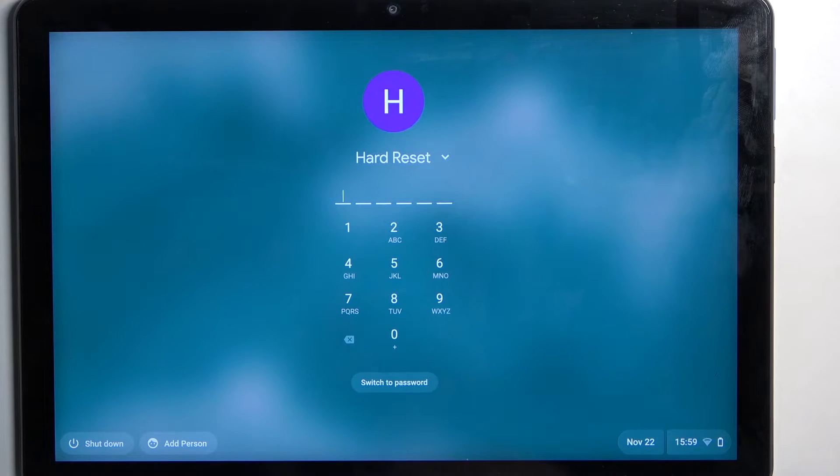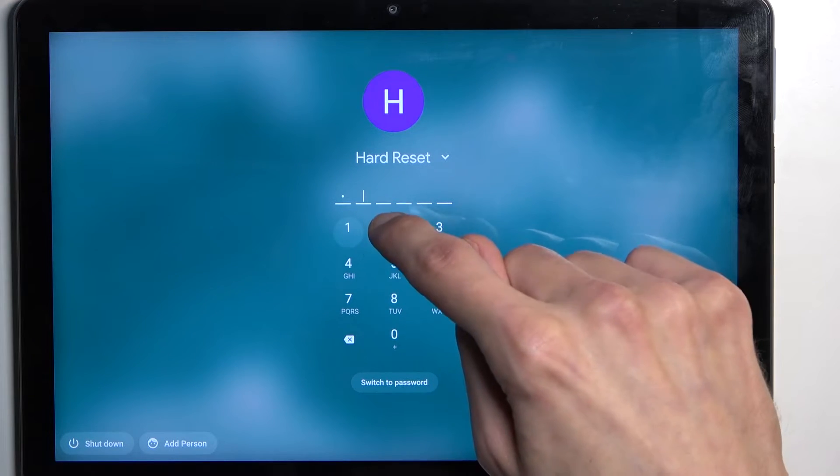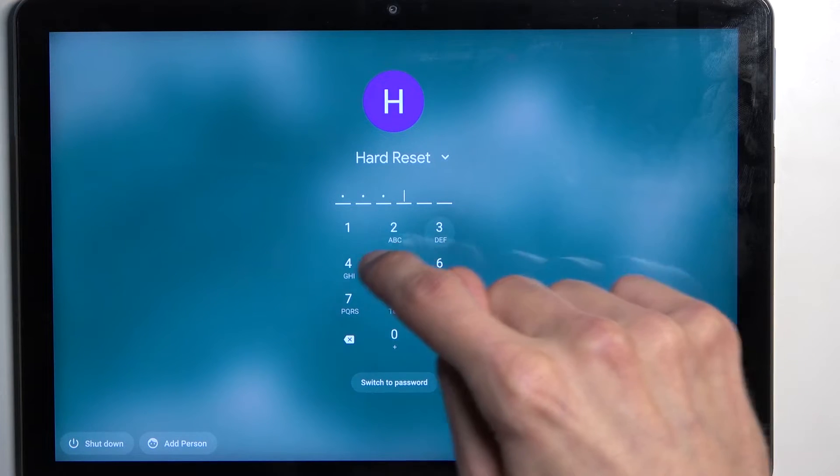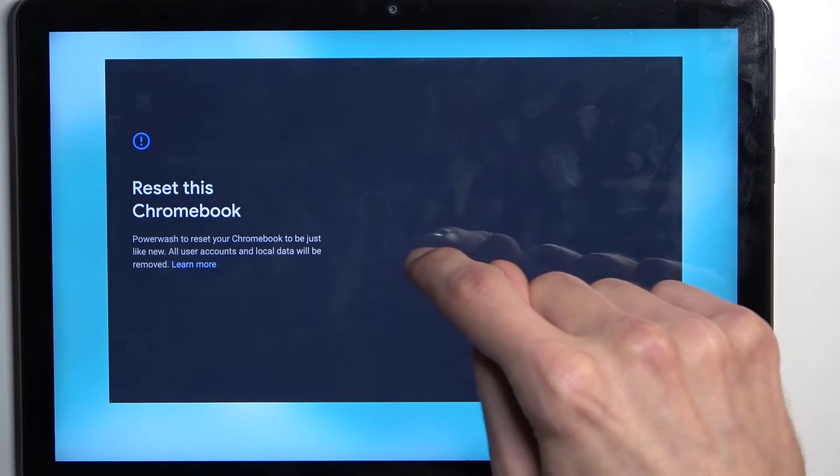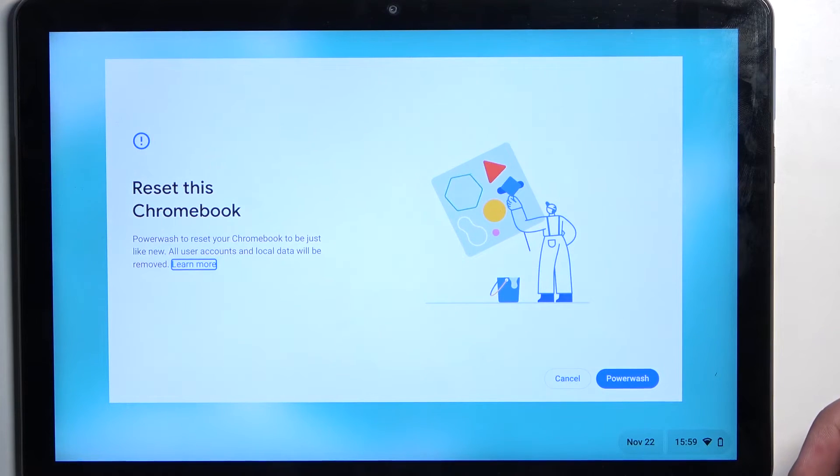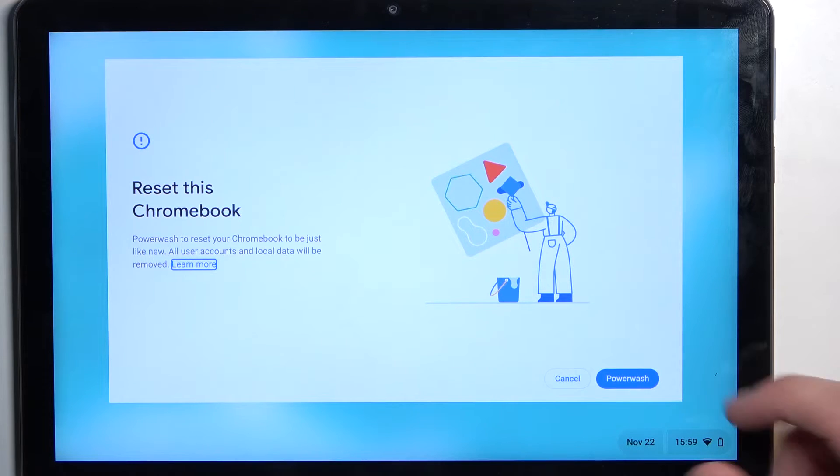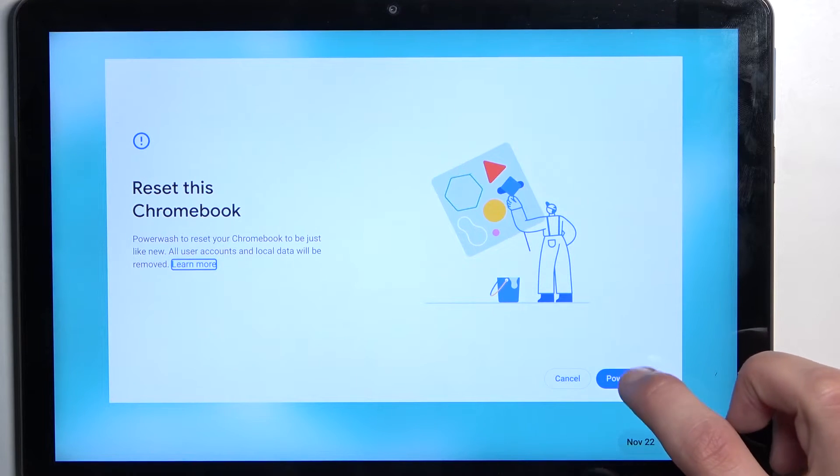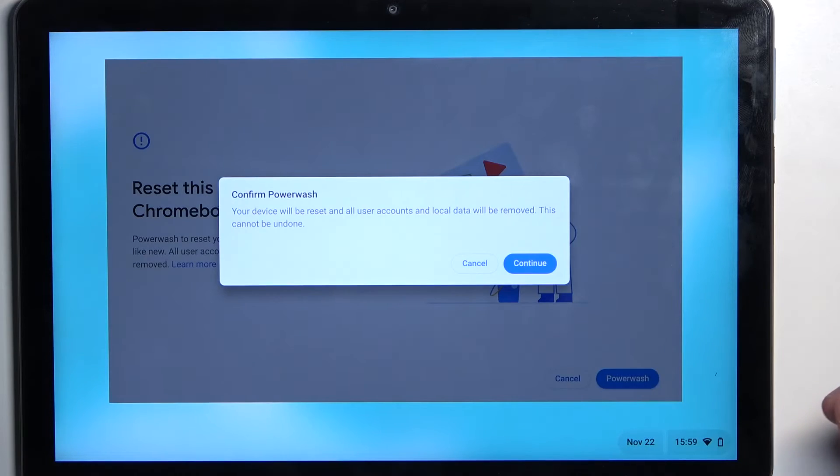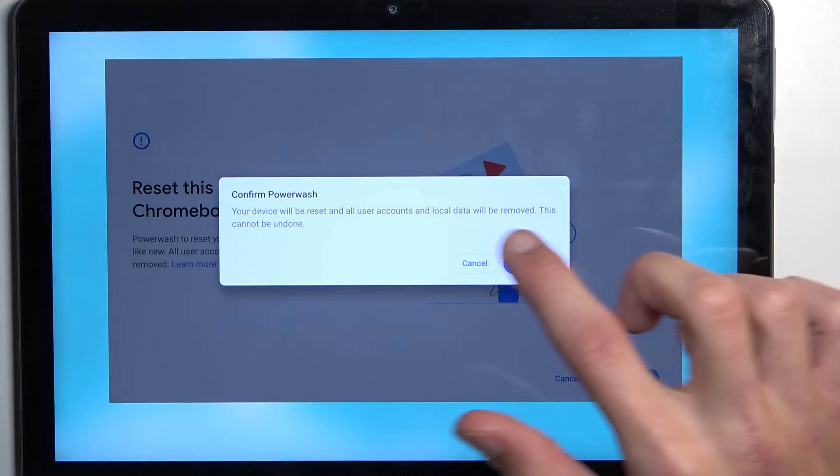Anyway, I'm going to let it run through. Never mind. I didn't actually finish putting my PIN in. I'm going to select Powerwash. 'Your device will be restored